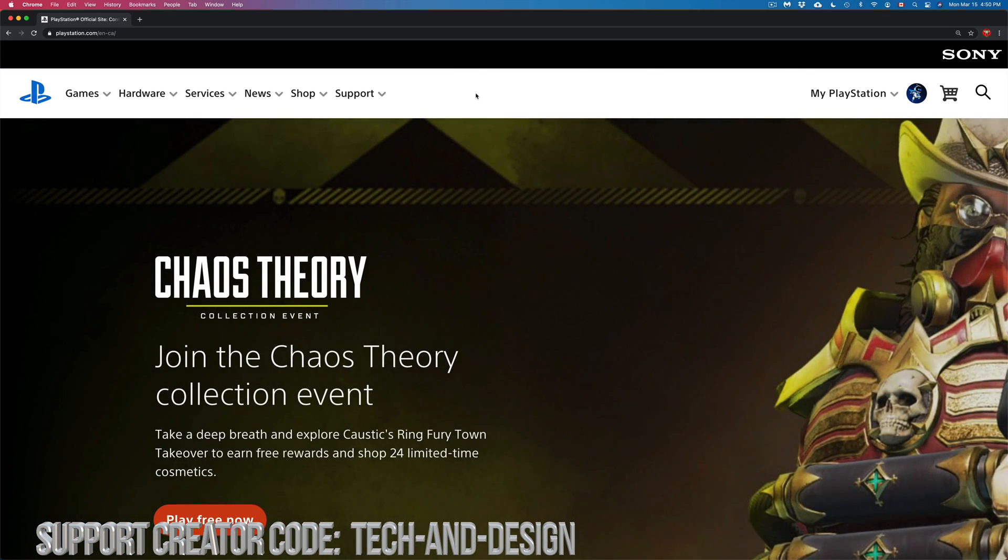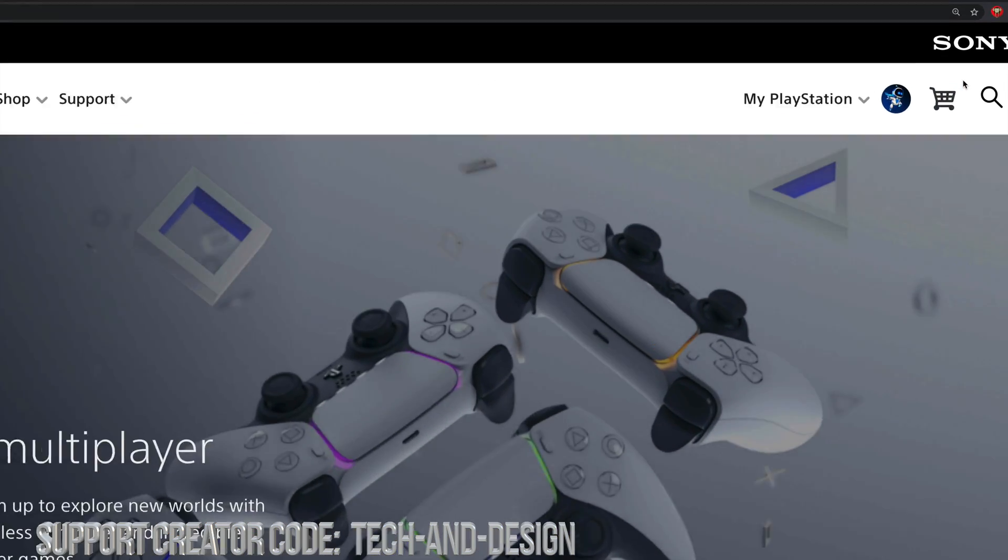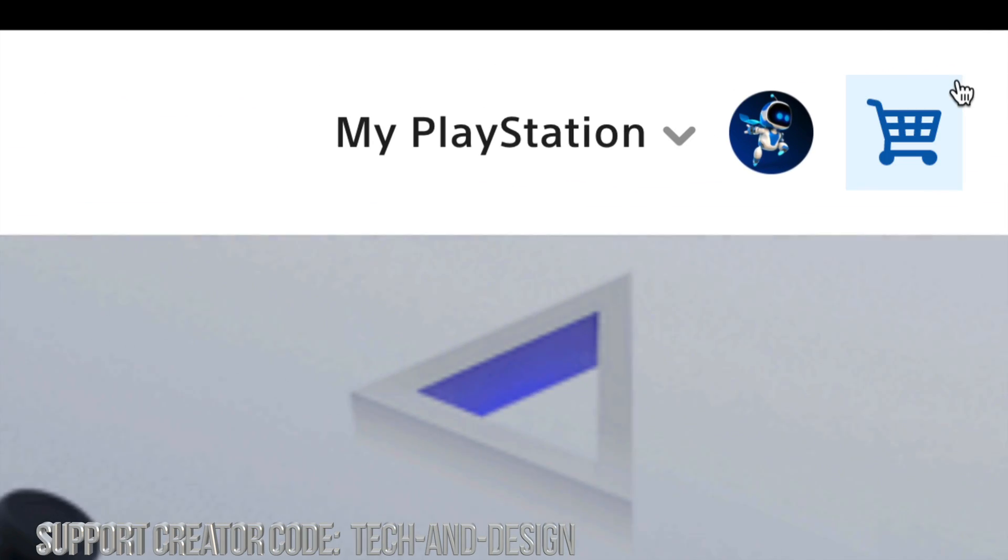You can log in to your account on the top right hand corner of your screen. You're gonna see My PlayStation, just log in.